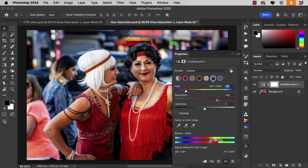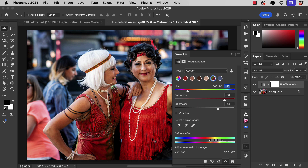Let's increase the saturation, make it a bit brighter, and move the hue very slightly. And now the new dress is a good match for the old one.